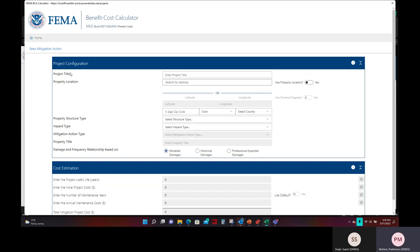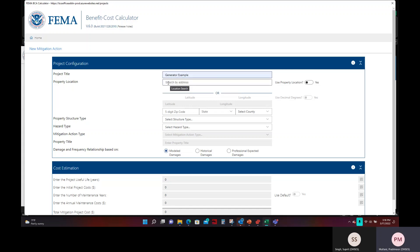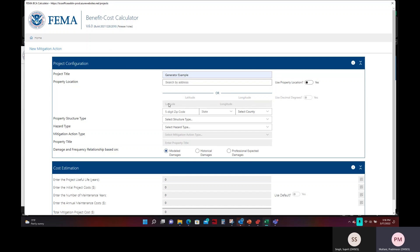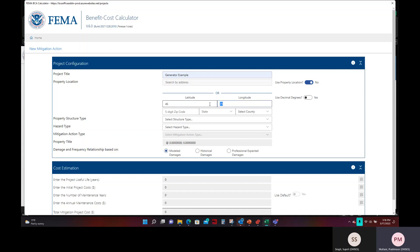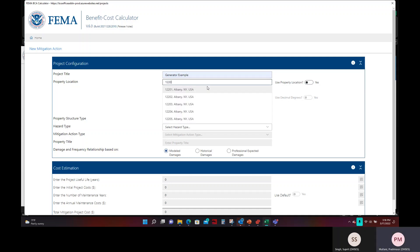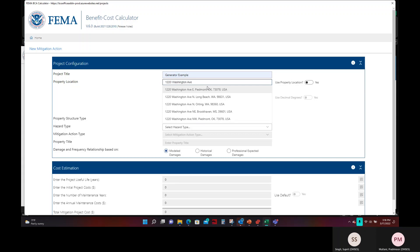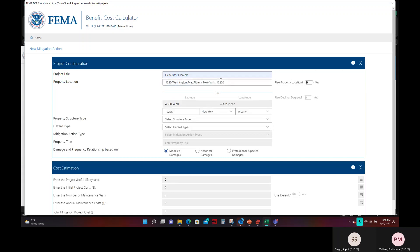We will go in chronological order and start with project configuration. The project title will put generator example for this. The property location which is next. Now you can either add the address or you can add the latitude and longitude coordinates. If you did have latitude and longitude coordinates, then you would want to click on right here. It will change the yes to no and it will allow you to enter in your latitude and longitude coordinates. If you do not have those readily, you can simply add in the address and that will show you what the coordinates are for that location. After you enter in the address, it will display the coordinates automatically.